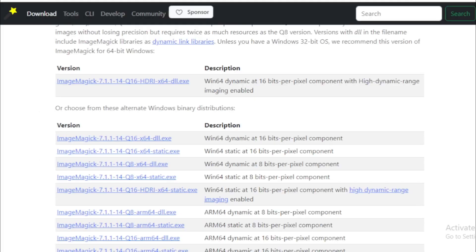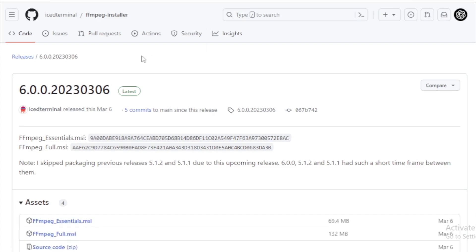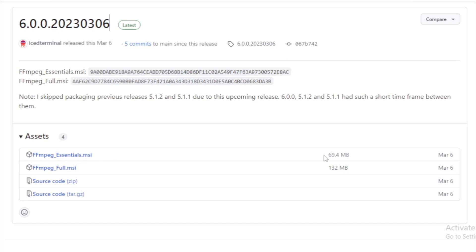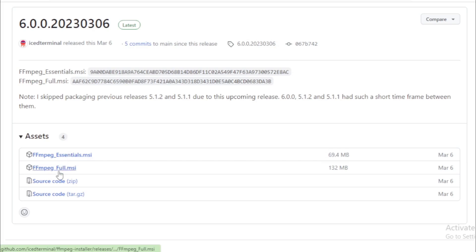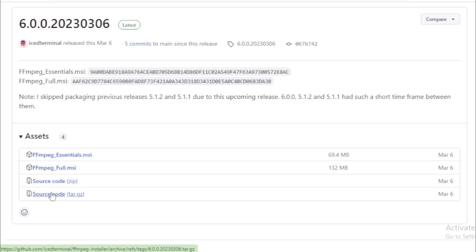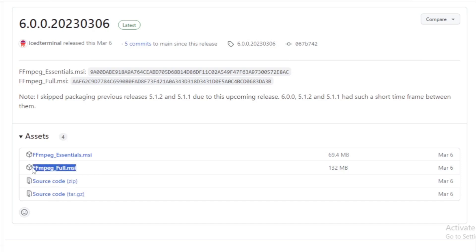I use Windows so I follow the Windows download link and open now. I have four different options: first essentials only 69.4 megabytes, and full version 132 megabytes, and two other options with full source code. So you download and unzip your code and install now. But I already installed full version in my system, so I move to next step.